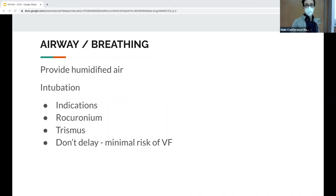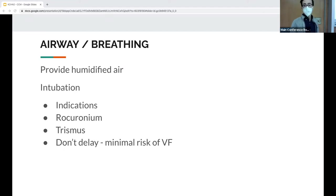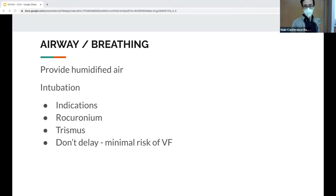For intubation indications, using the ABCDEF framework: A is anatomical obstruction — typically don't worry about this much in hypothermia, but maybe there's infection in the mouth. B for breathing — the main reason we intubate in hypothermia, which causes decreased respiratory rate. C for circulation/cardiac arrest. D for disability — if somebody has CNS depression they require airway protection. E for expected course — if expecting ECMO or thoracic lavage, intubate early. F for feral — combative patient.